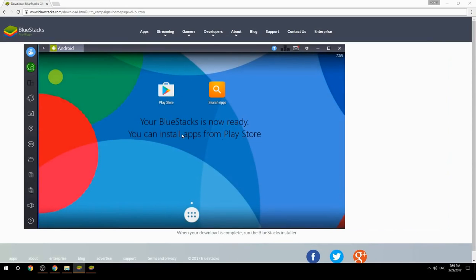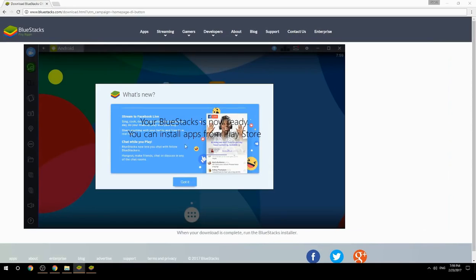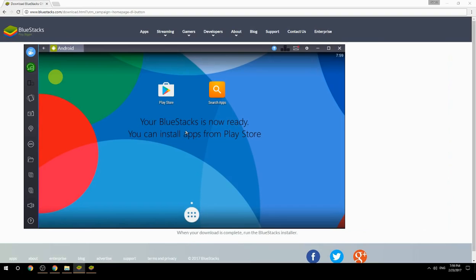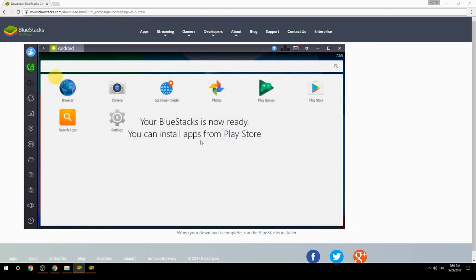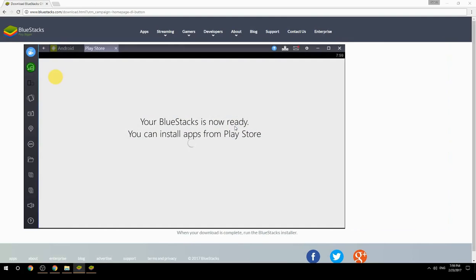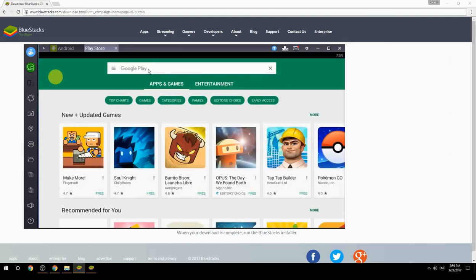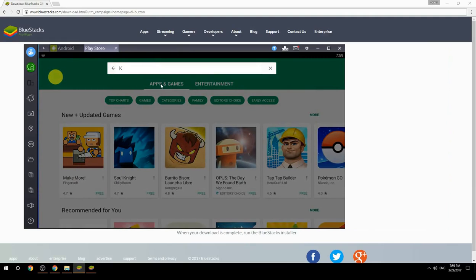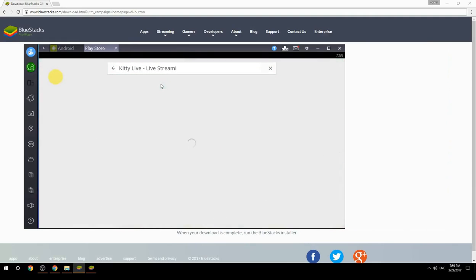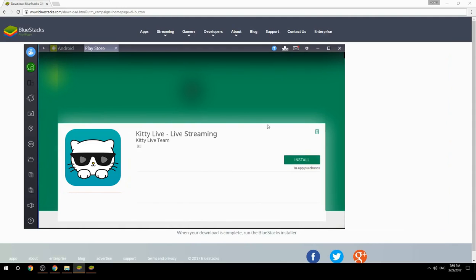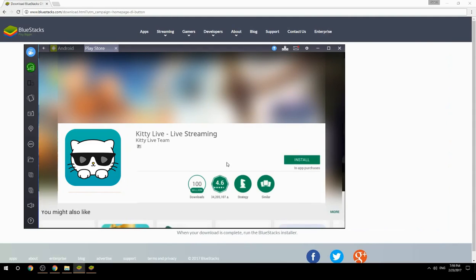Your BlueStacks is now ready and you can install apps from the Play Store. Search for your game name inside Google Play, click on the game icon, click the Install button, and once installation is finished, begin playing.